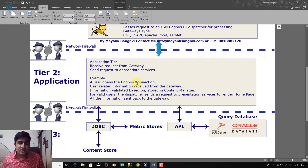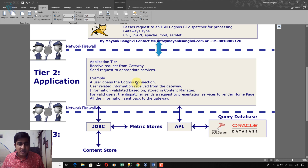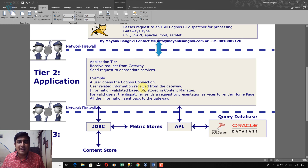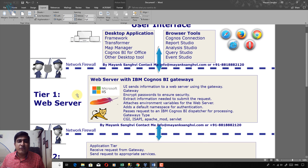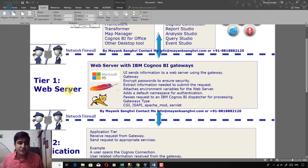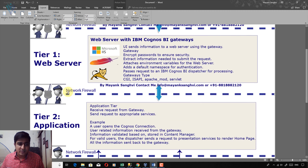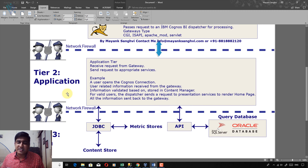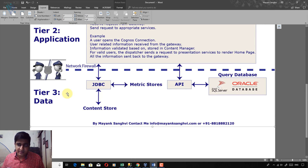On the Application Server, the request is processed. If any database-related information is required, the application server retrieves the required data from the database and sends all the information back to the end user. So for Framework Manager, we must need to install a Web Server, Application Server, and Database Server.